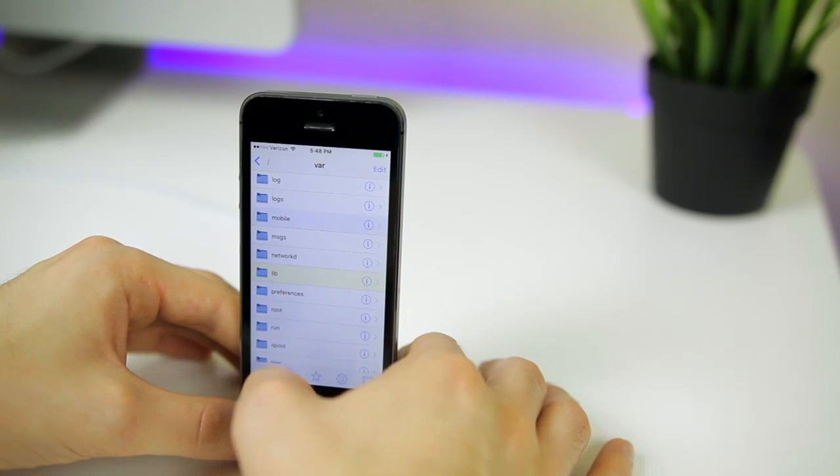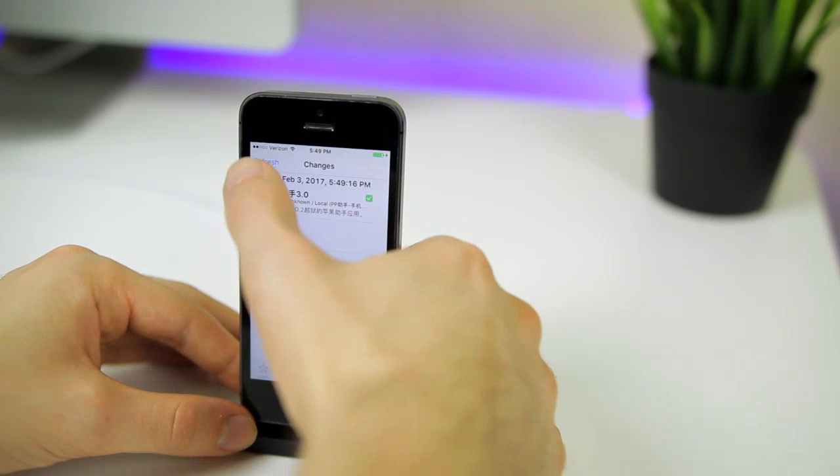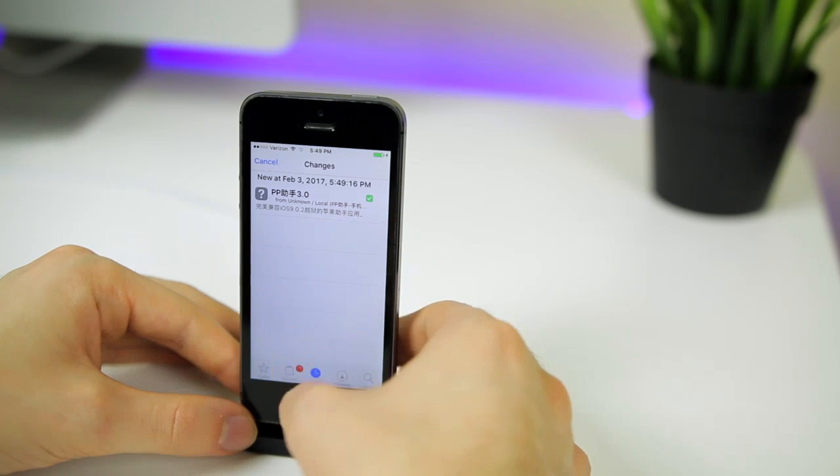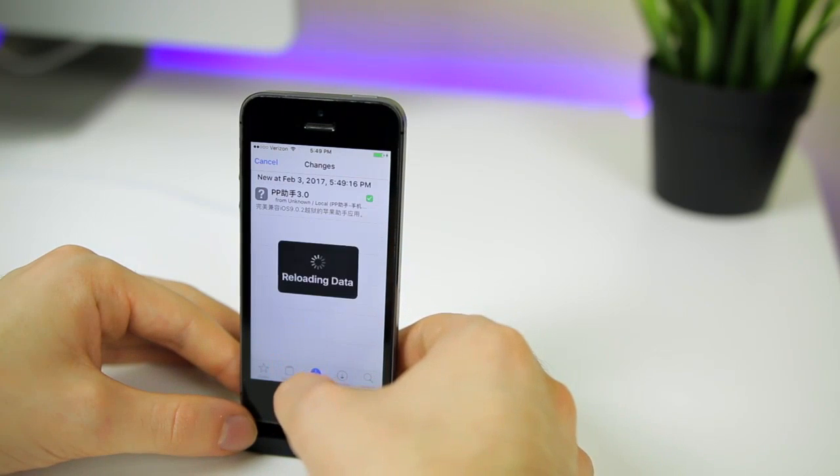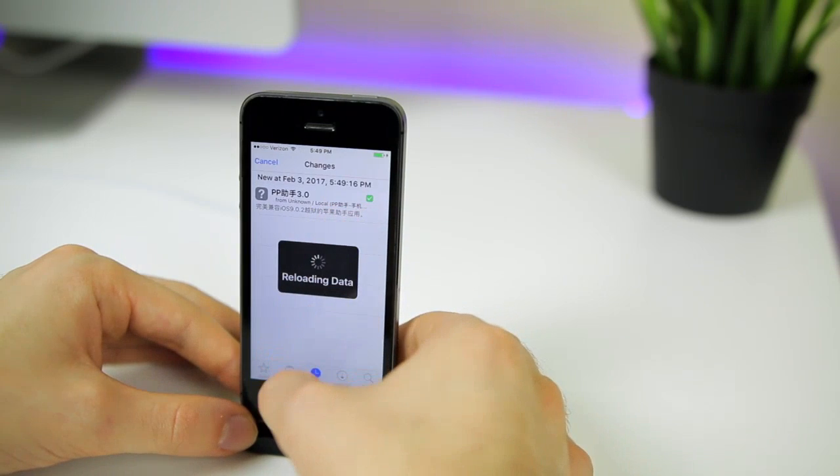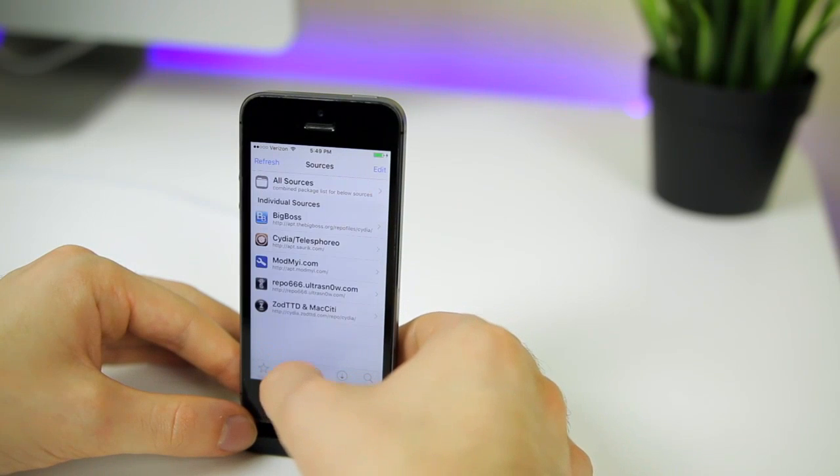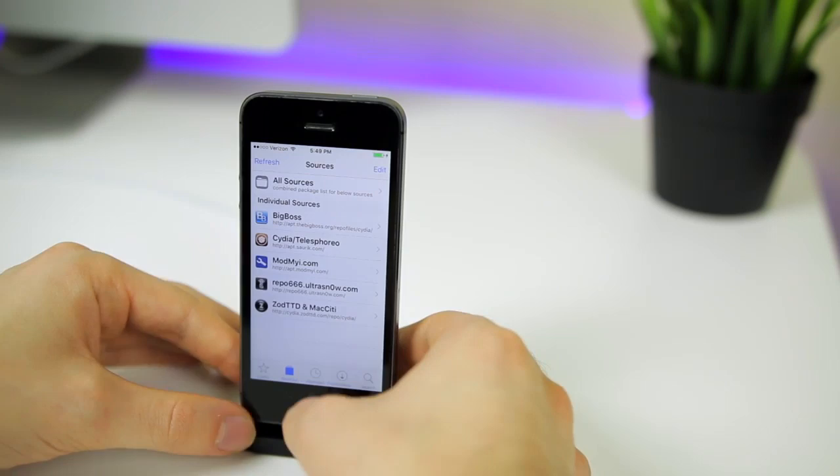You should see the lib folder right there. Now you should be able to open up Cydia without getting any type of error. As you can see we don't get an error, we actually get the PP package which we will be deleting here in a second. You should be able to open up Cydia now without getting an error.